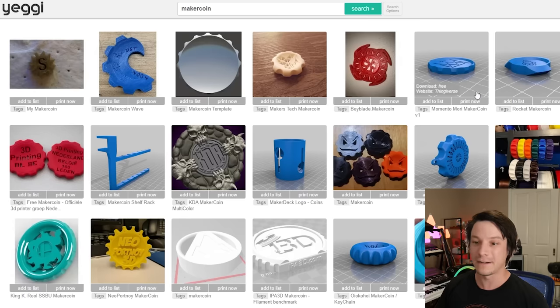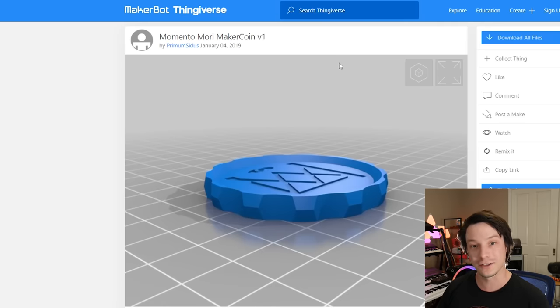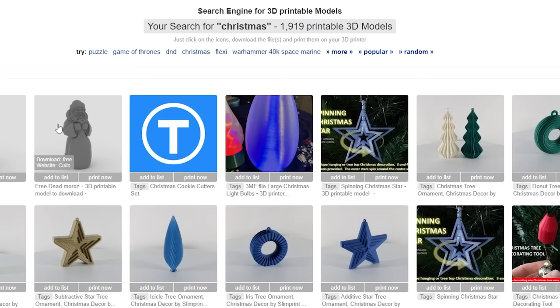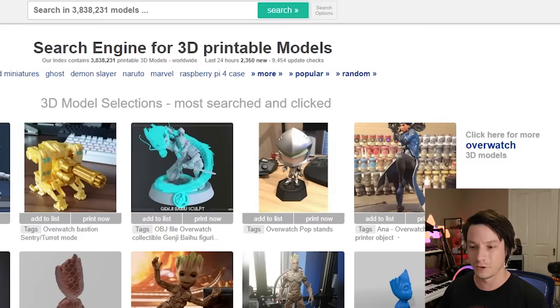One thing to know about Yegi is it only indexes websites — much like Google, it doesn't store the files in its own repository. So if you click any result it'll take you to the website they're hosted on, like Thingiverse. What I really like about Yegi is it's built with 3D printing in mind; the websites it indexes are mainly used for 3D printing, with a few exceptions like CGTrader where files may not be suitable without tweaking. It also shows what's most popular — currently people are searching for Overwatch groups and demonetization.